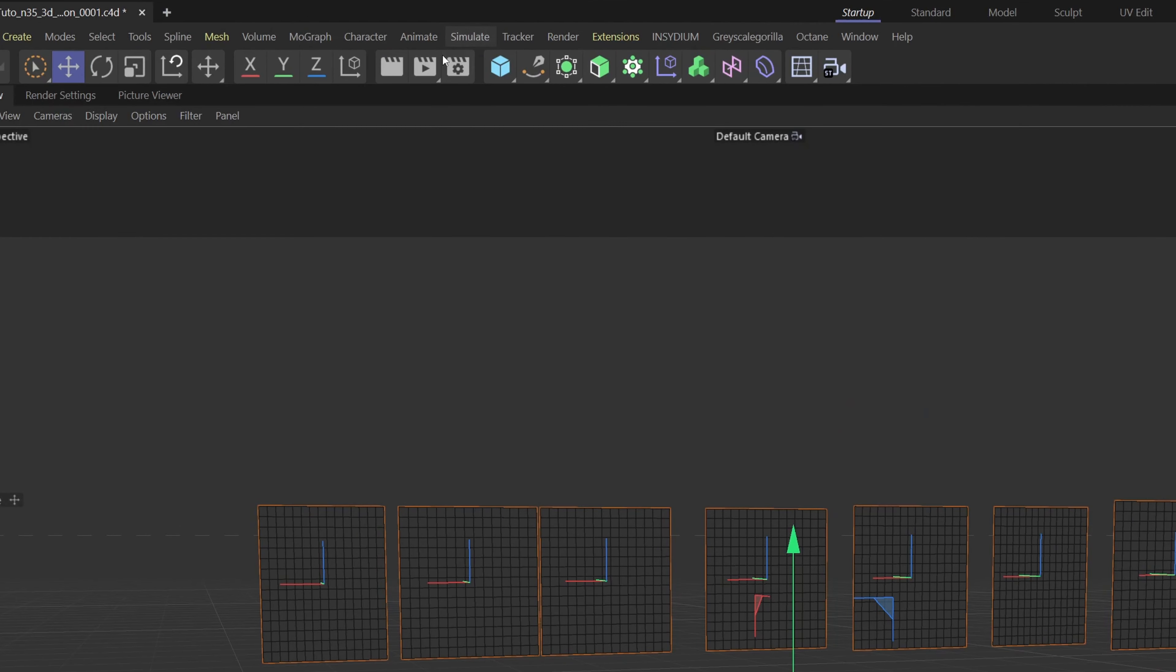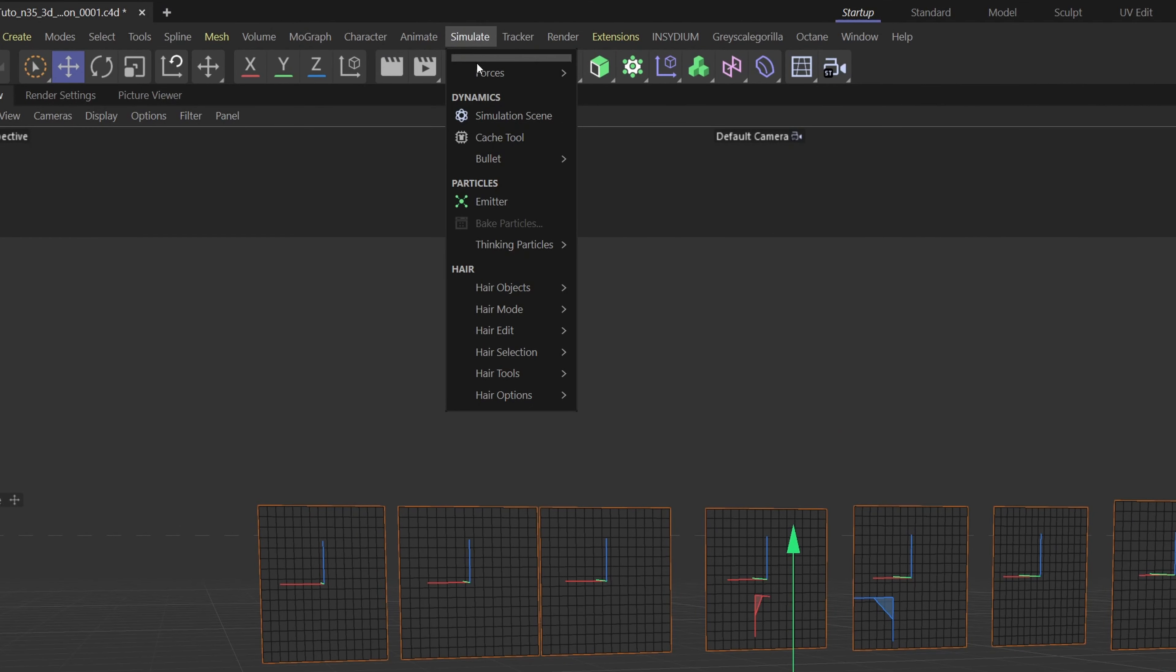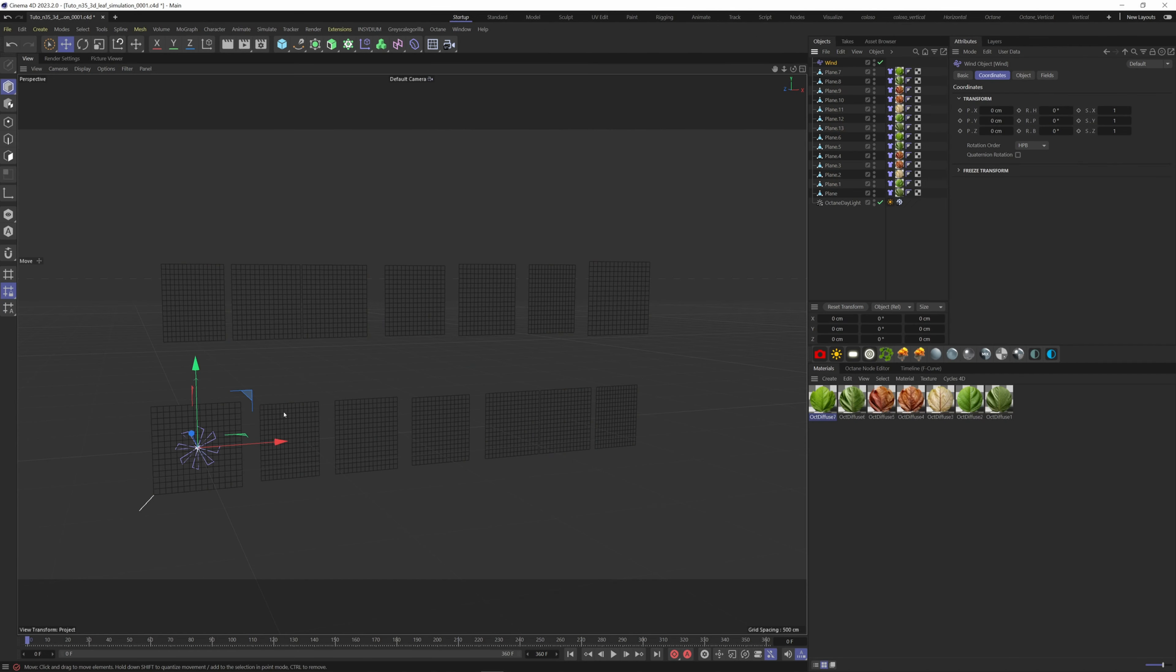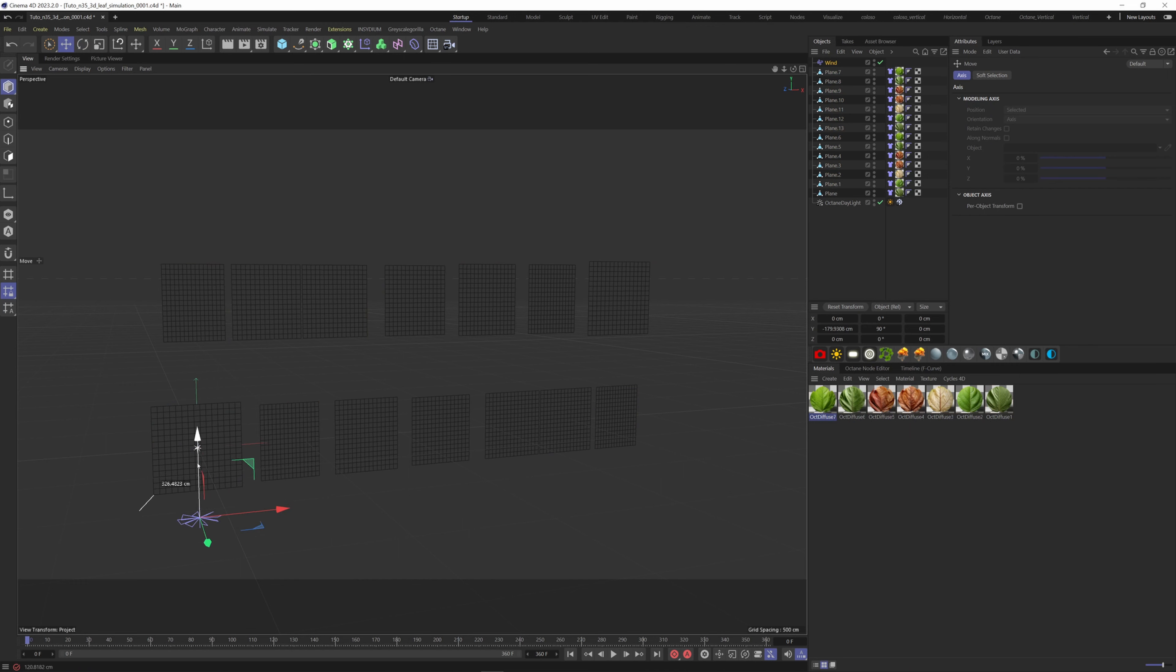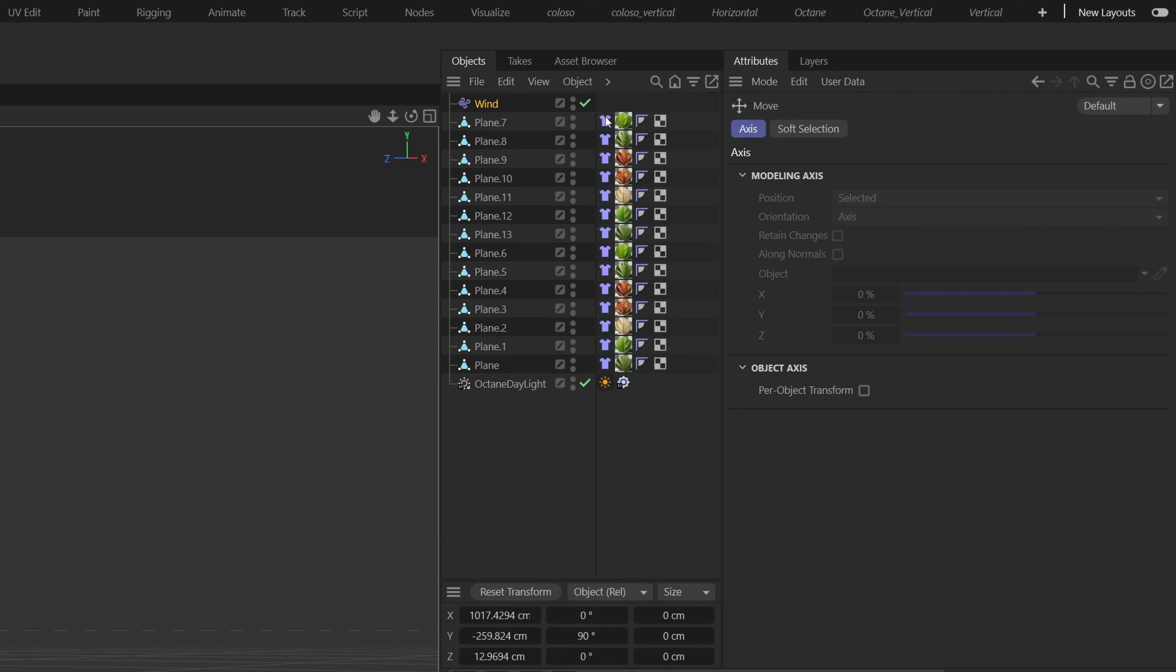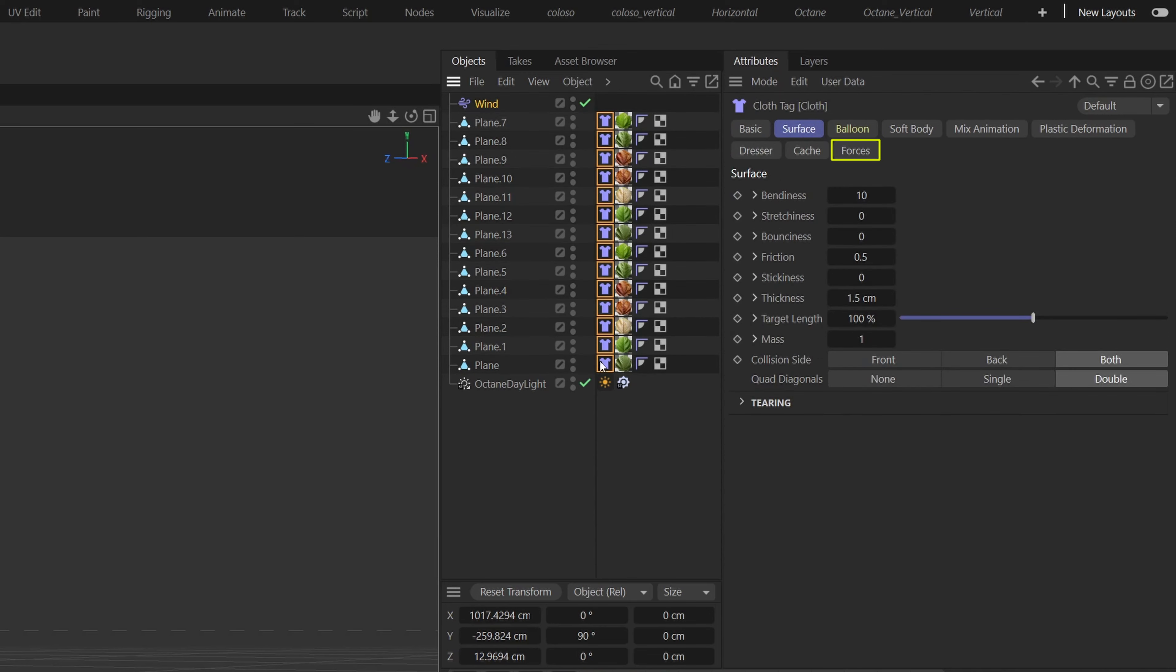Let's add some wind. For this, go to the simulate menu, forces, and wind down here. Rotate 90 degrees and place it below the leaves. Select all the cloth tags and drag the wind simulation in the forces tab here.